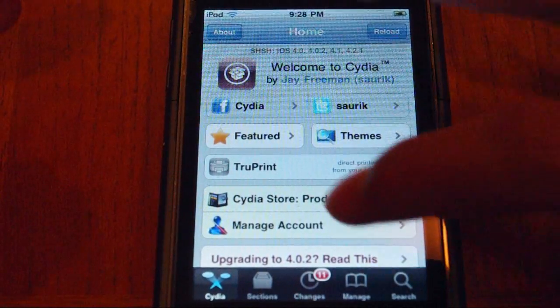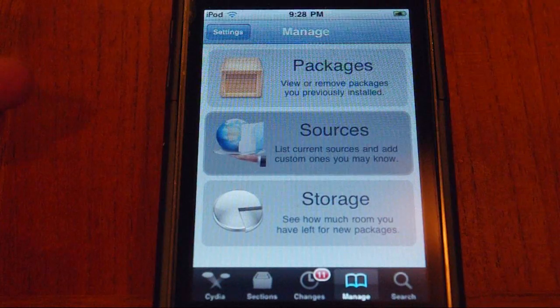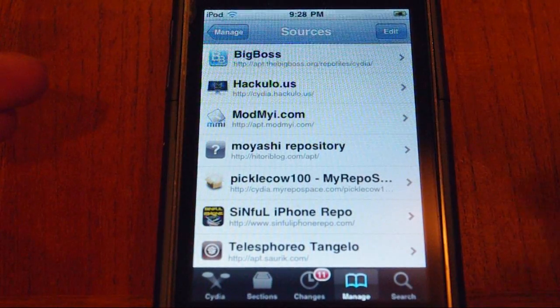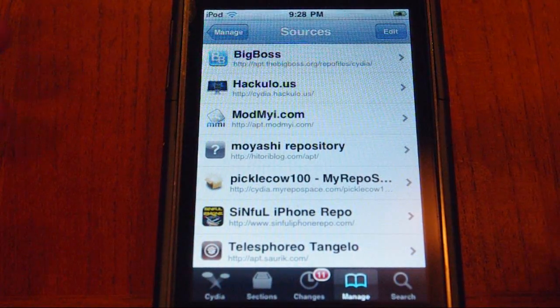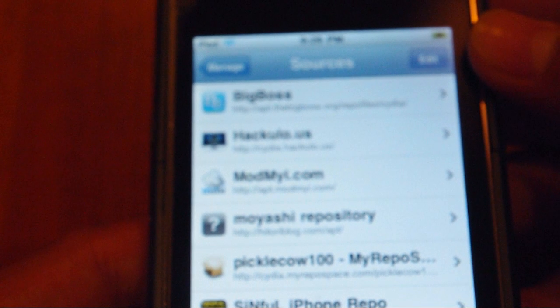The first thing you need to do is go into the Manage section, then Sources, and then add the Moyash Repo. It's http colon slash slash h-i-t-o-r-i blog dot com slash a-p-t slash.